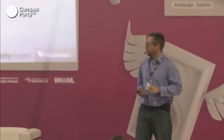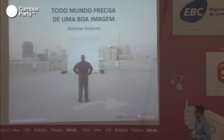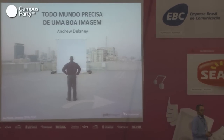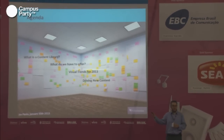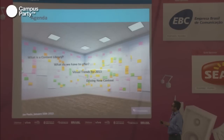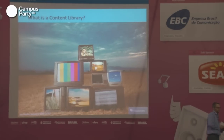My name is Andrew Delaney and I'm the director of content for Getty Images for the Americas, responsible for bringing in content and sharing it with our clients. My talk today is going to be very brief and essentially cover: what is a content library, what do we have to offer, what are the visual trends we've seen over the last year that will inform 2013, and how we go about driving new content.